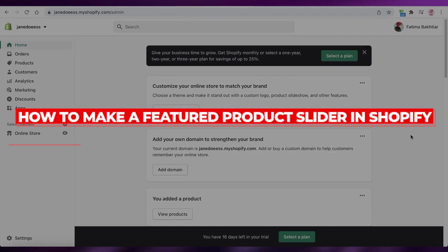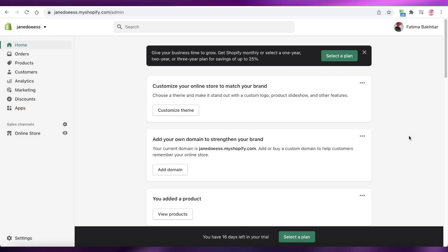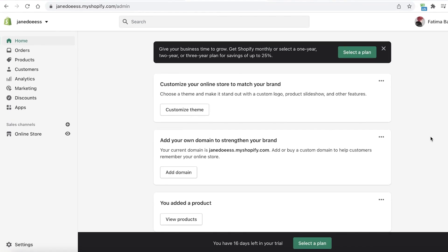How to make a featured product slider in Shopify. Hey guys, welcome back to the YouTube channel. In this video I'm going to be showing you how you can create a featured product slider, so when you open up an e-commerce store you want your featured products to be present in a slider. I'm going to show you step by step how to add that — it's very simple and easy and you just have to copy paste some code.